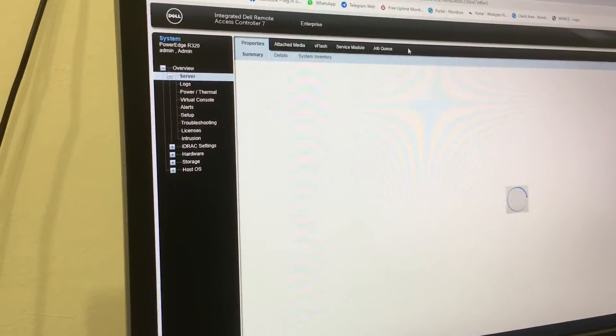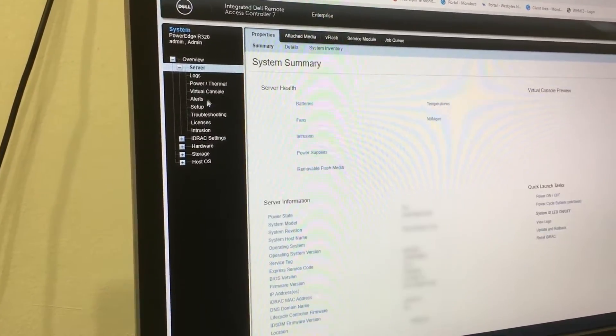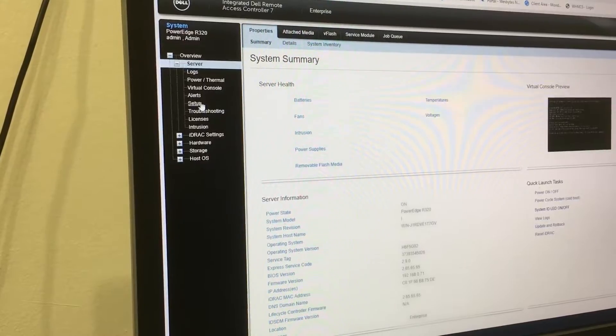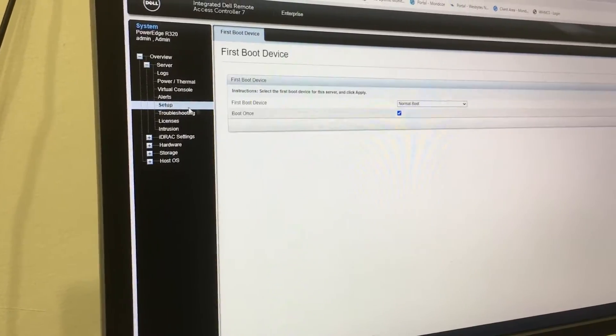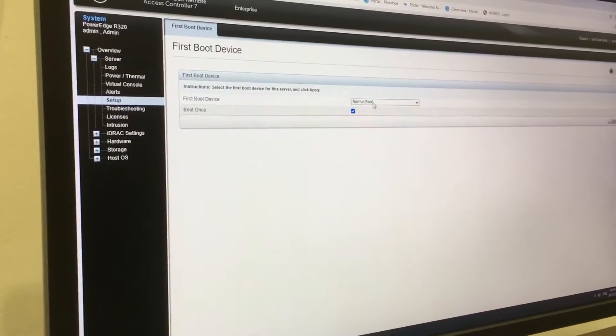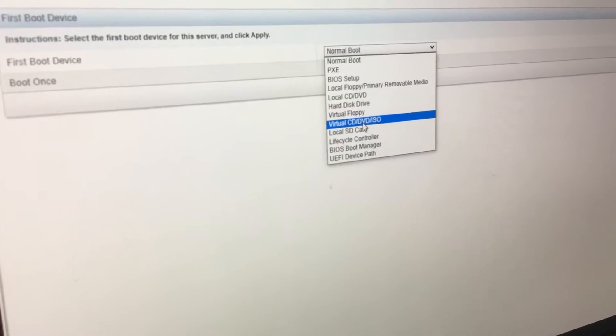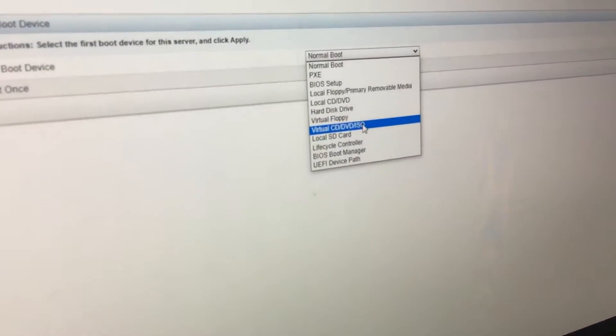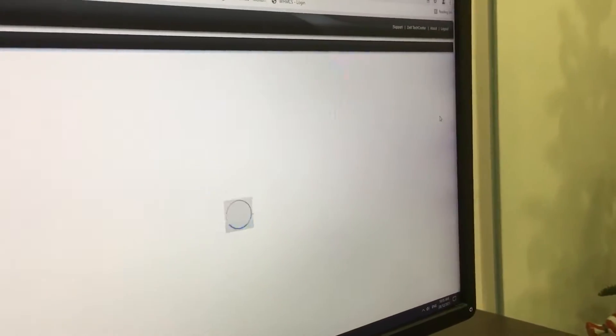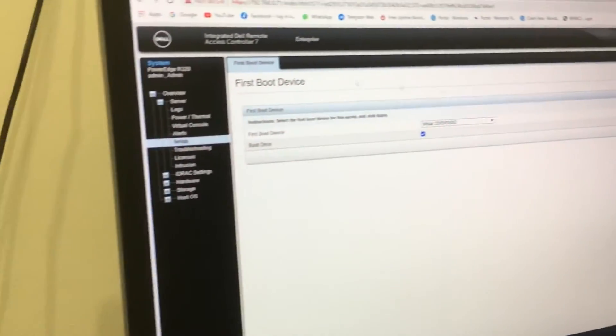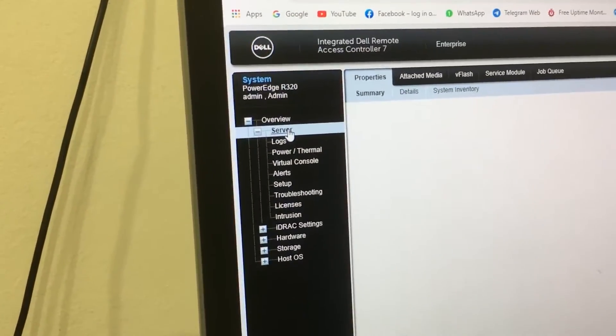Alright, so into iJab, the first thing you're going to want to do is click into Setup and then select Virtual CD DVD ISO and then click on Apply and then go back to Server.